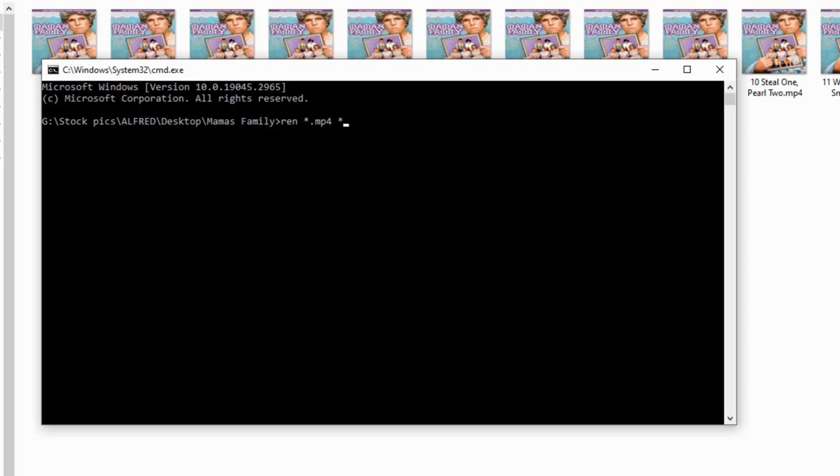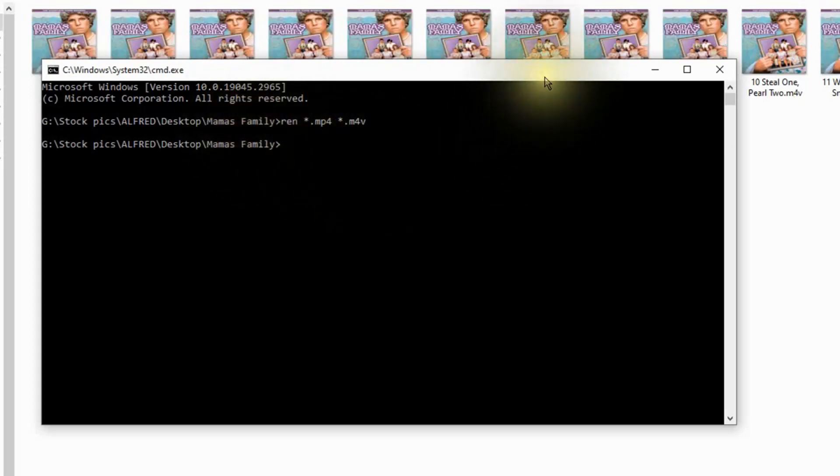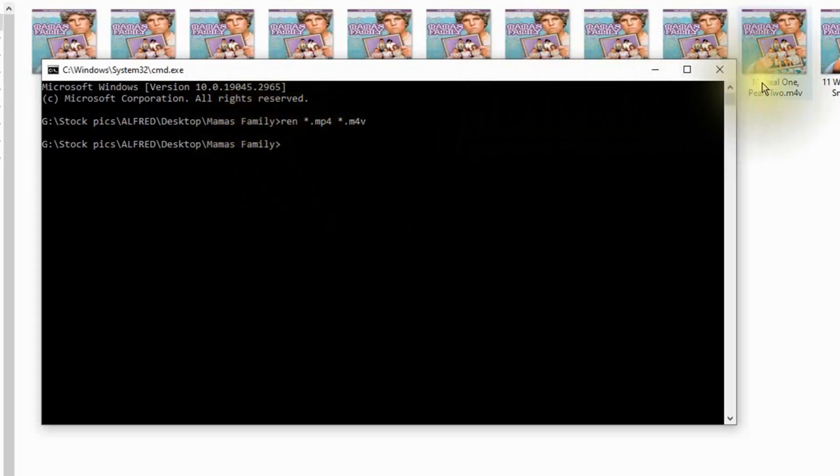Dot and you want to put in the new extension. In this case we were changing them to m4v. Then hit the enter key and it changed them all over in one time.